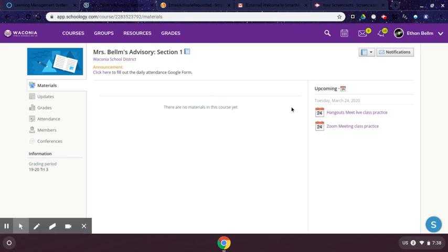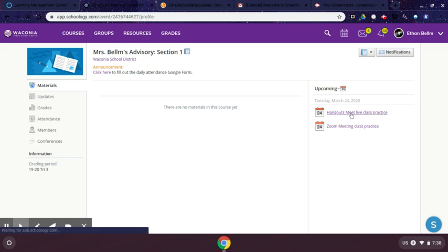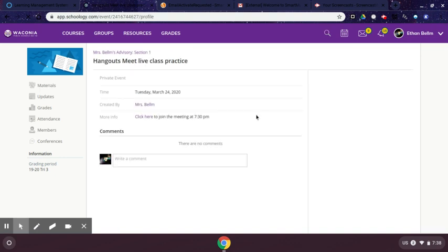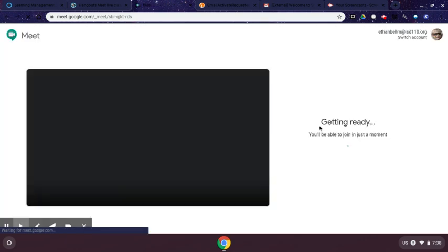In this particular course, the Hangouts Meet is over here in the event. So when I click on it, that will open up the link and it will tell me what time to join. Please look in your event for directions about when you're supposed to join the call. Click the link, which will open the Hangouts start screen.